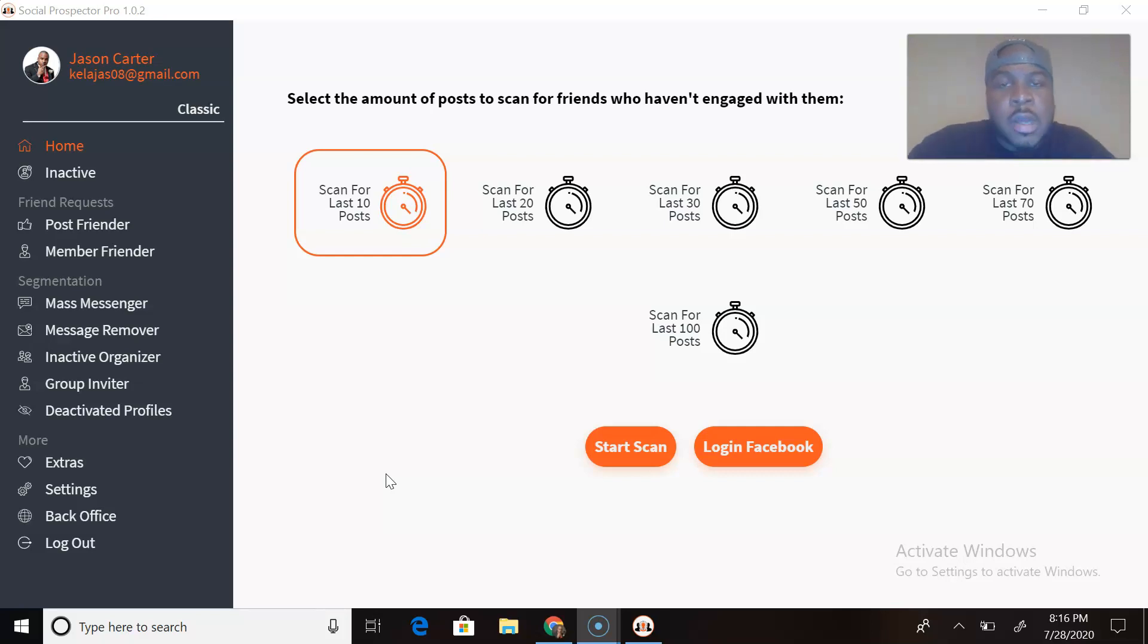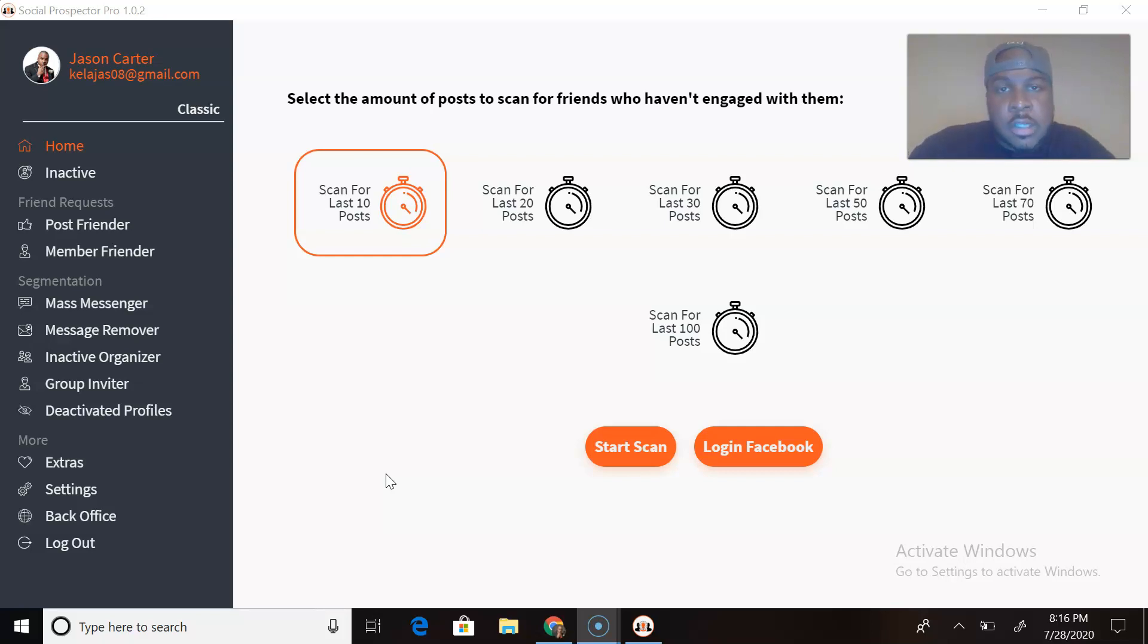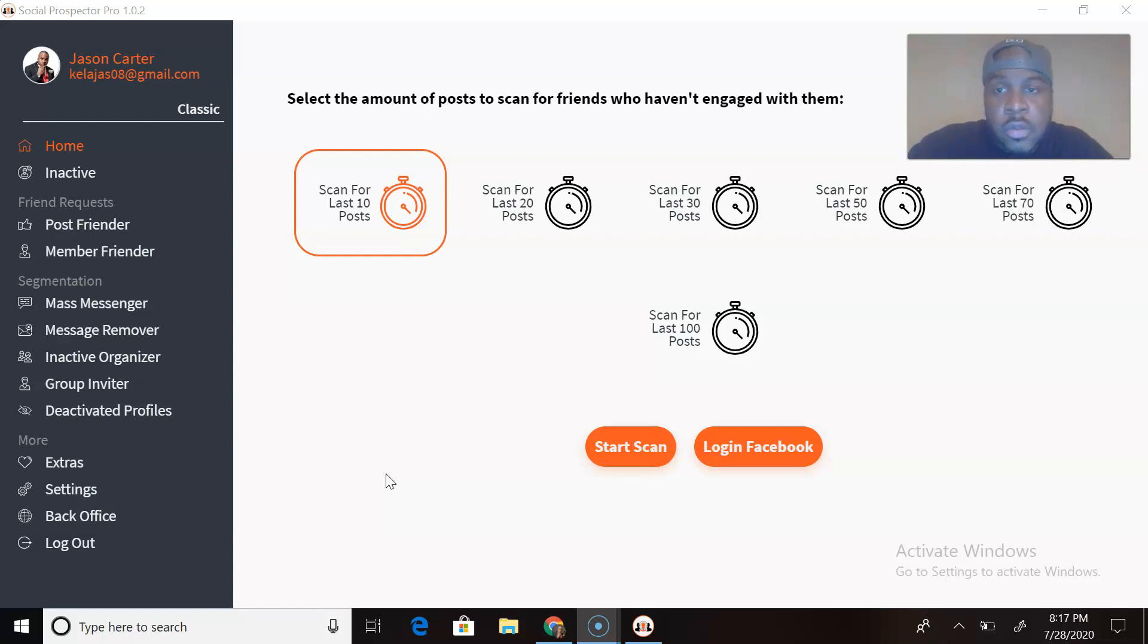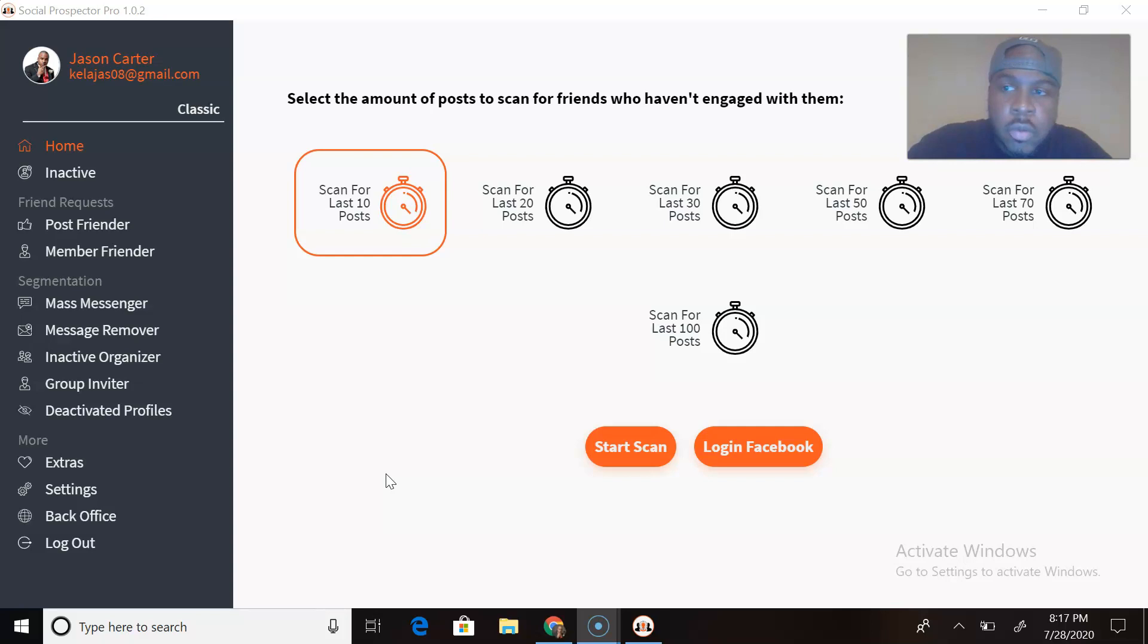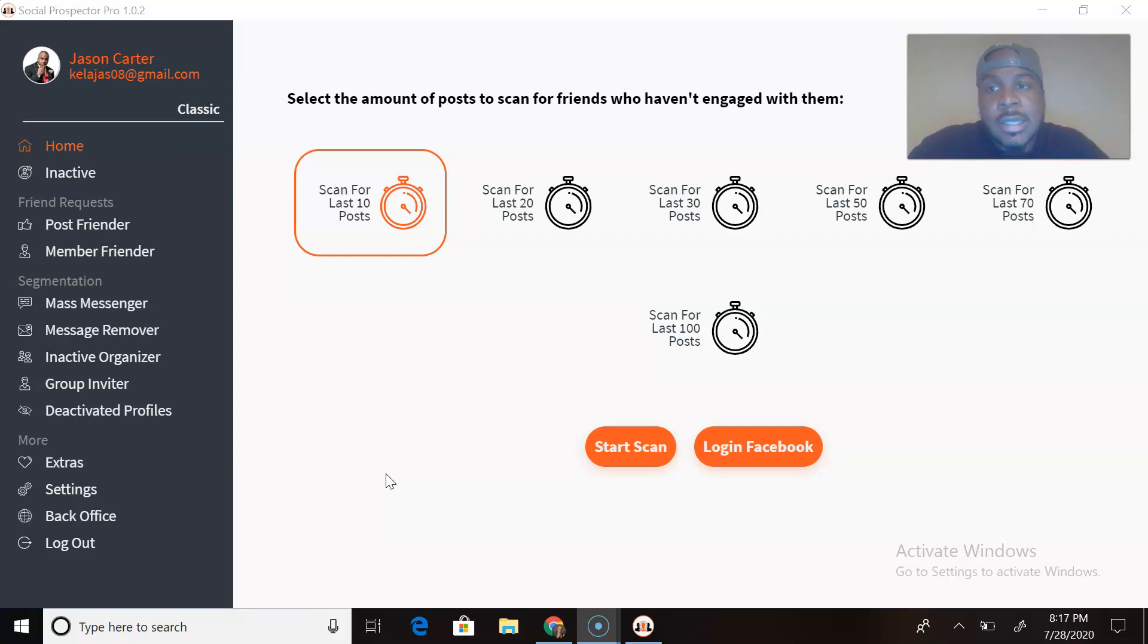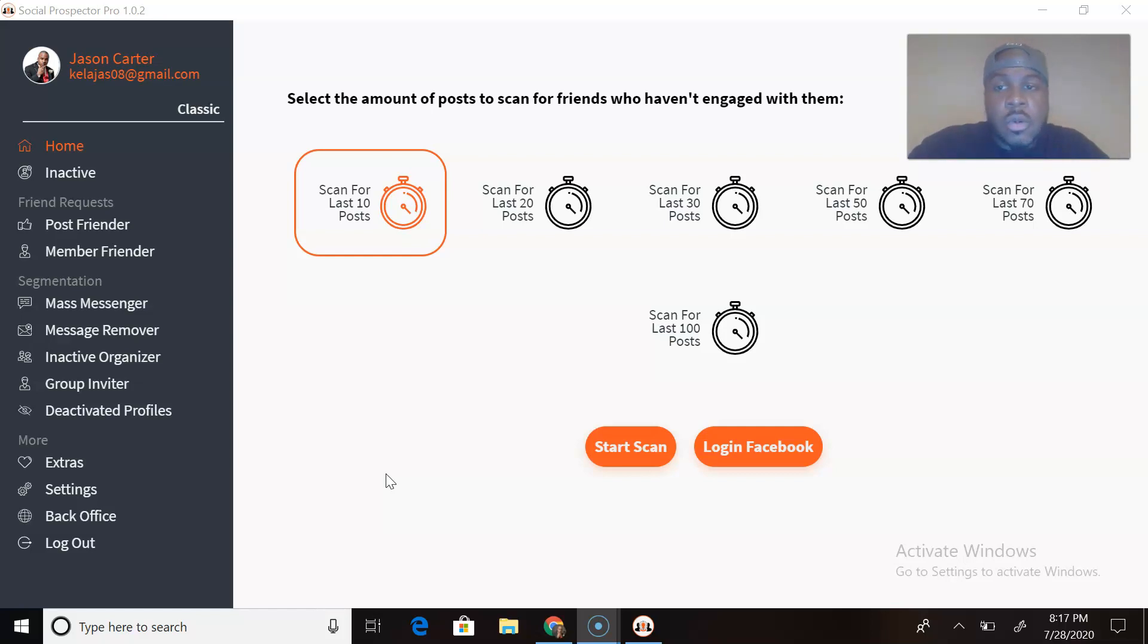So I decided to give Social Prospecting Pro a chance to help me explode my business. Now that that's out the way, let's talk about Social Prospecting Pro. The reason why I have gotten this tool is because it does the exact same thing that Simple Social Tools did and a lot more.